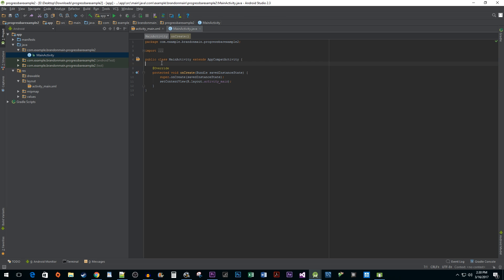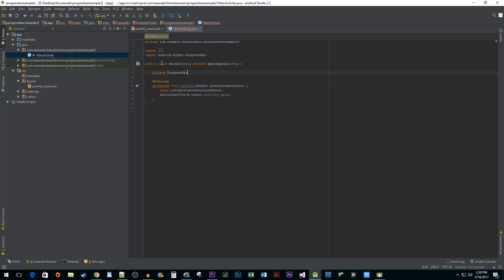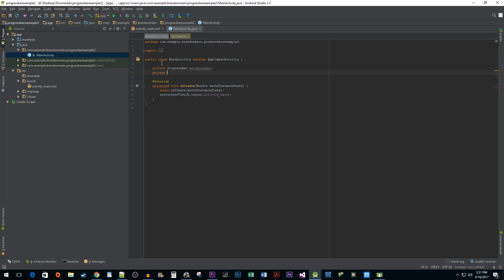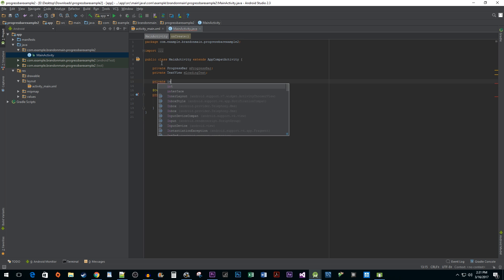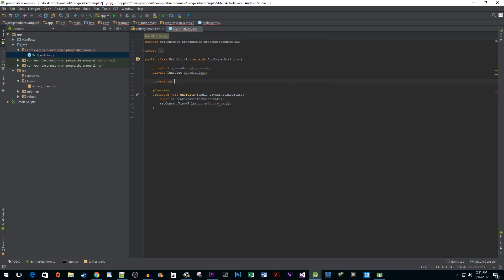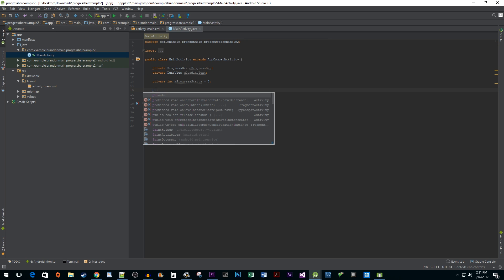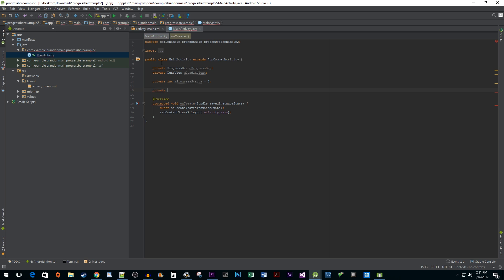Right away on the class level, let's declare our ProgressBar and TextView so that we can do stuff with them later on. We also need a counter variable to keep track of how far along our loading is for our progress bar. I'm going to call mine mProgressStatus and set it to 0. After that, we need to declare a Handler object. Our Handler is going to allow us to communicate from our background thread where we will be doing our loading to our main application thread where our UI is.